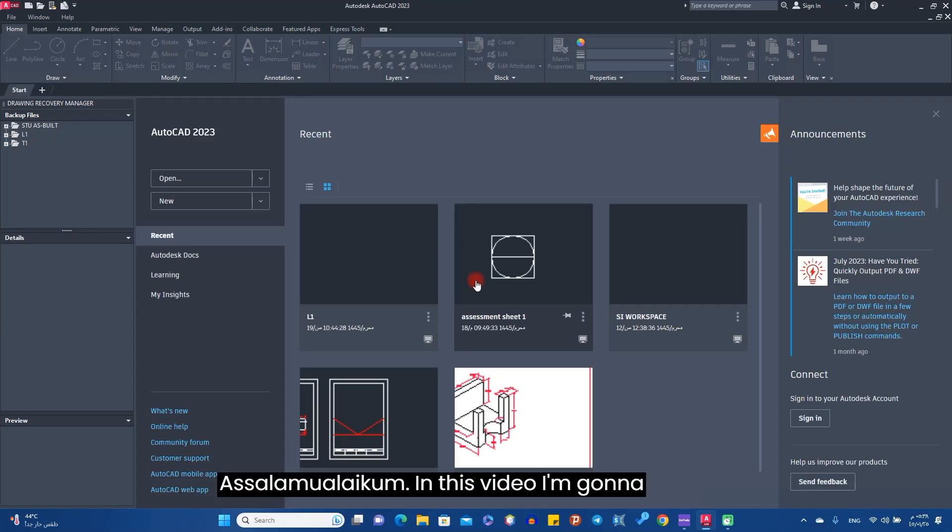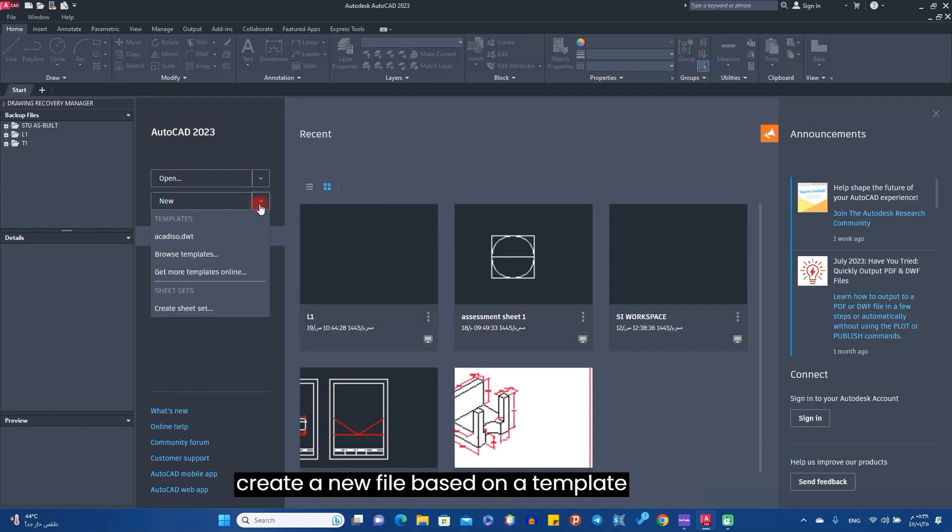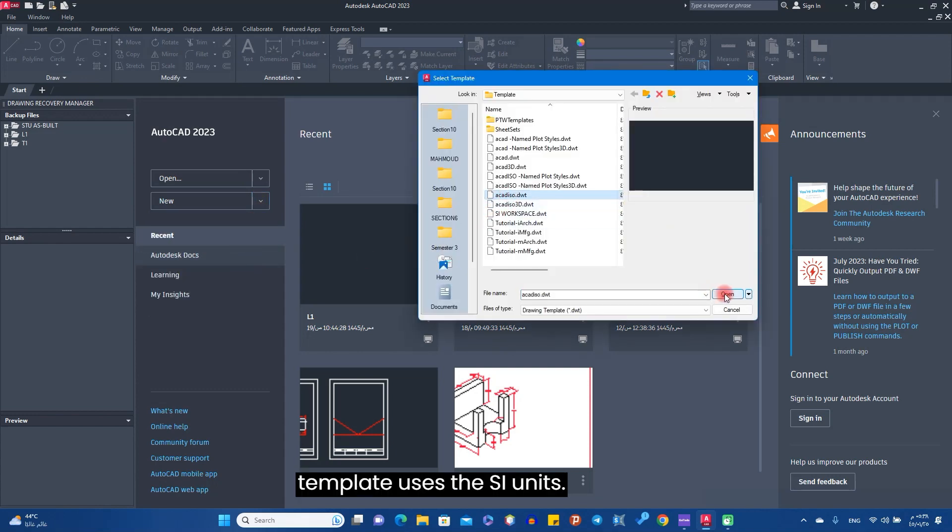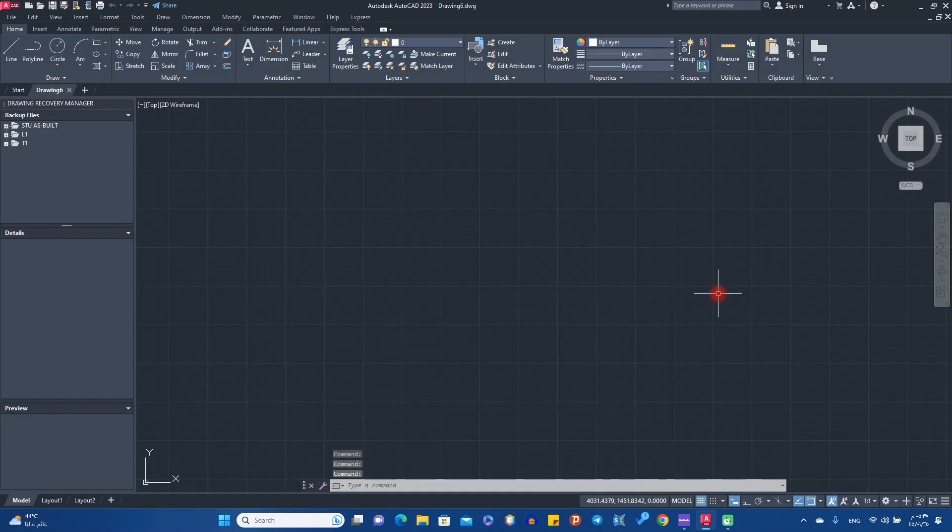Assalamualaikum, in this video I'm going to show you how to set three basic things in AutoCAD. First of all, you have to create a new file based on a template called ACAD ISO. This template uses SI units.